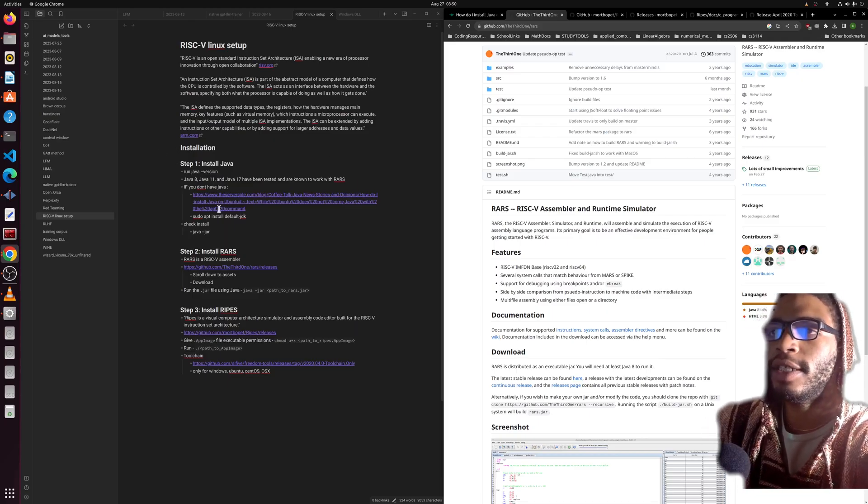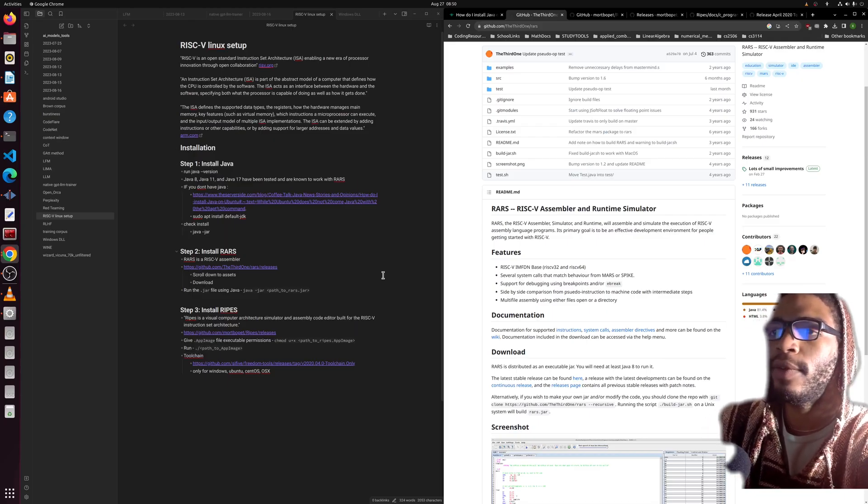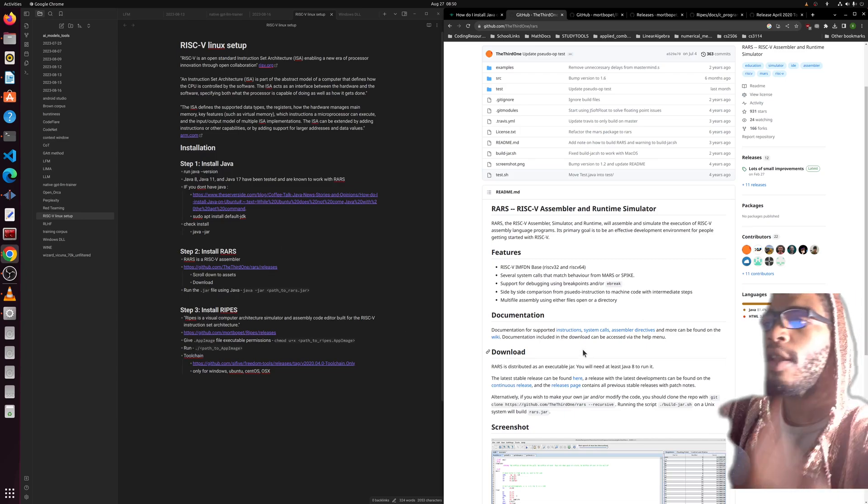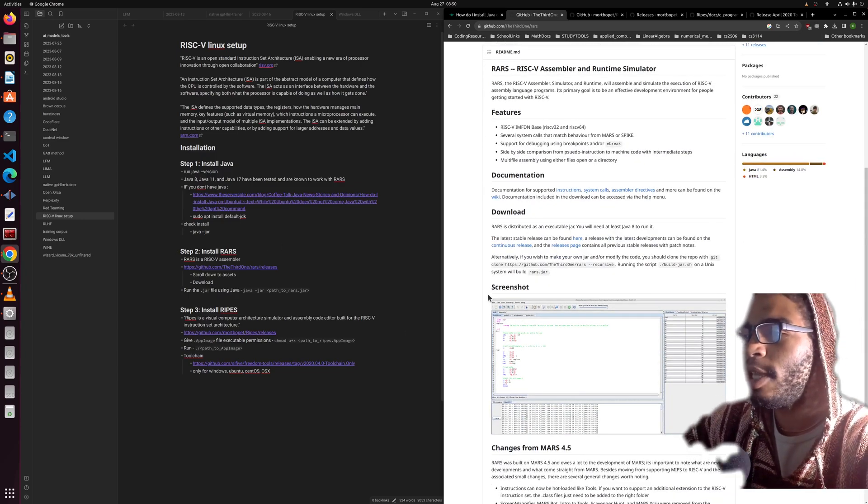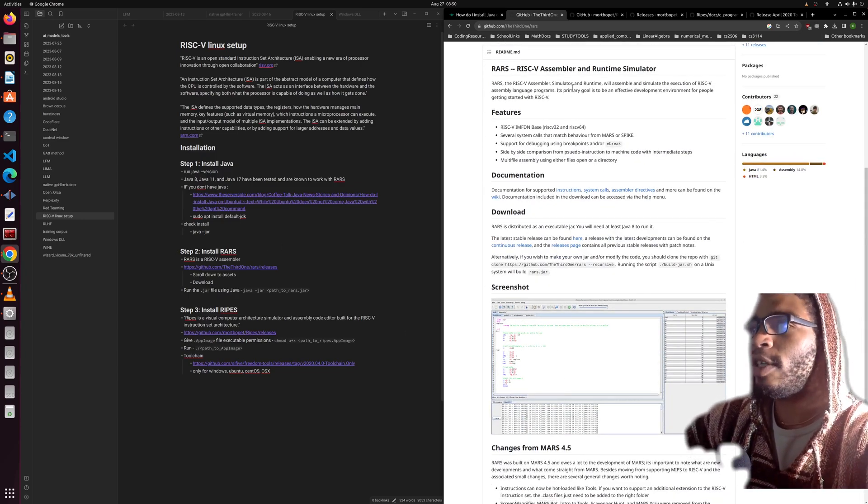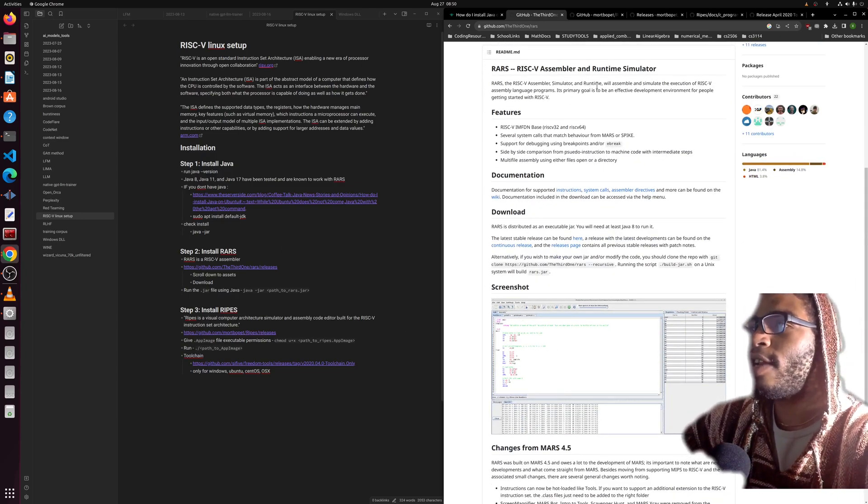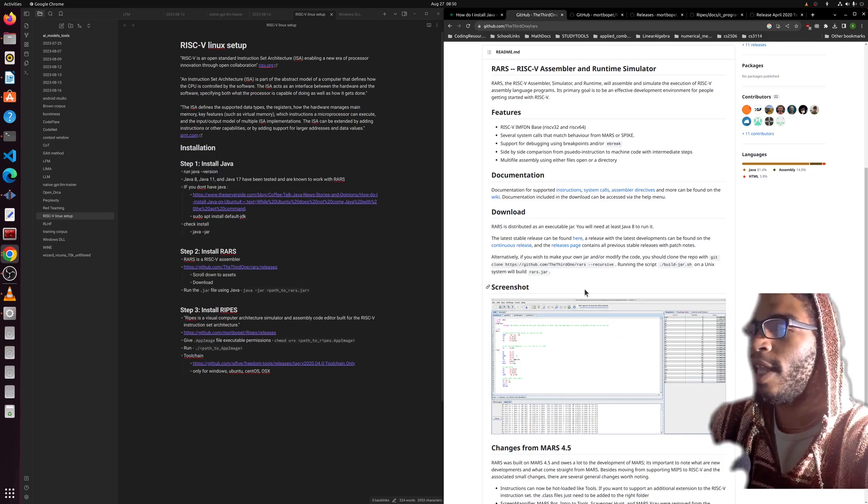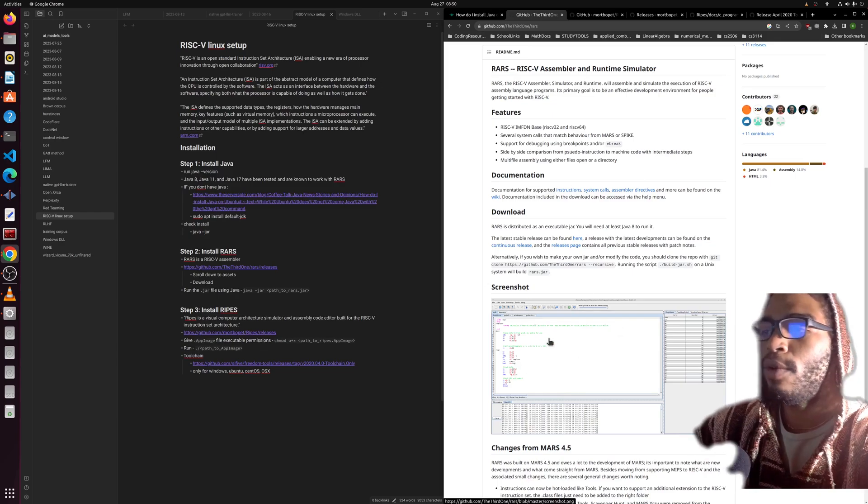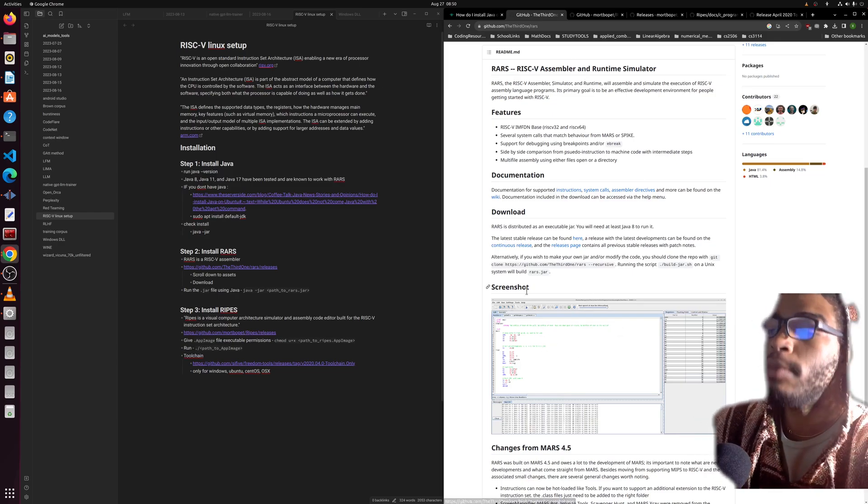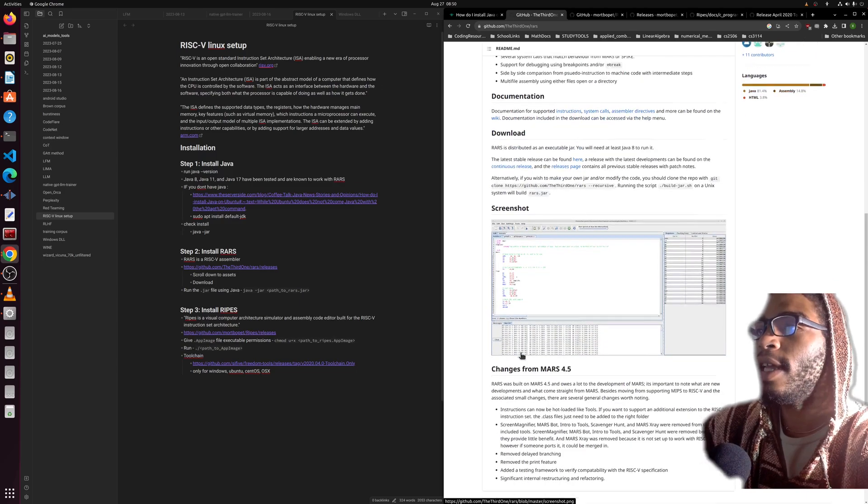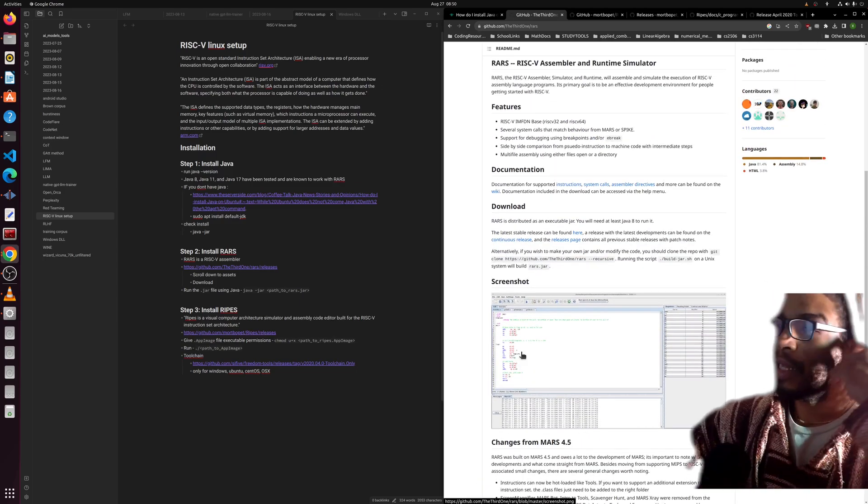We'll start with installing Java, which is what RARS is based on. RARS is going to be the assembler simulator and runtime thingamajigger that comes with a pretty cool GUI and a command line system.